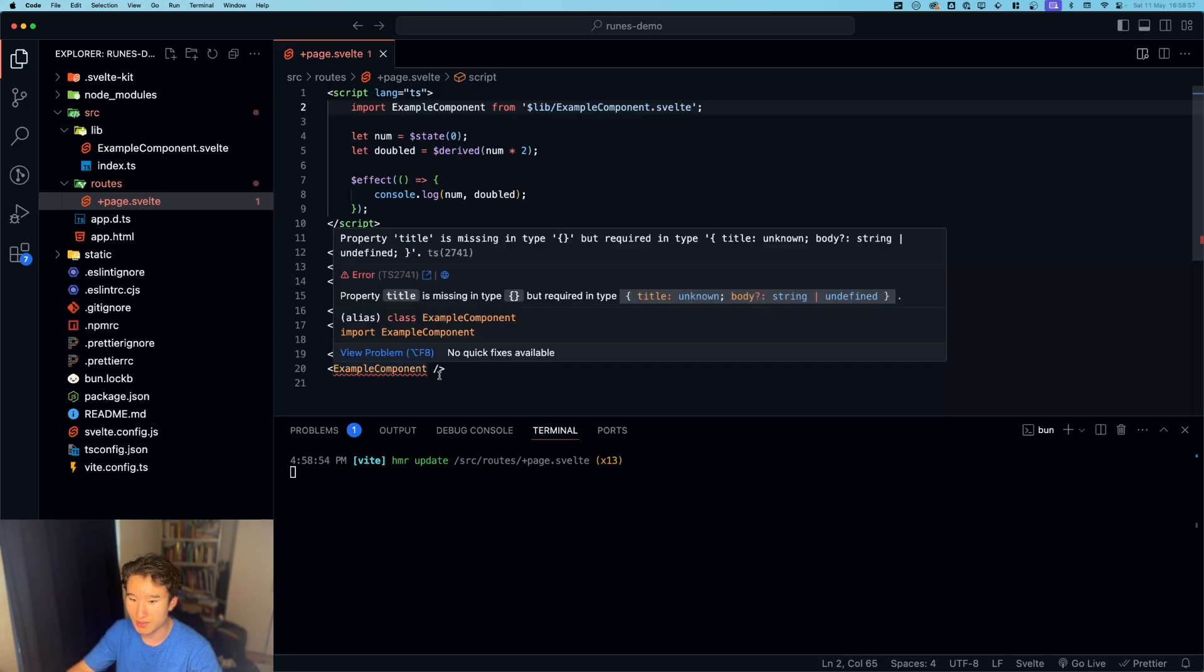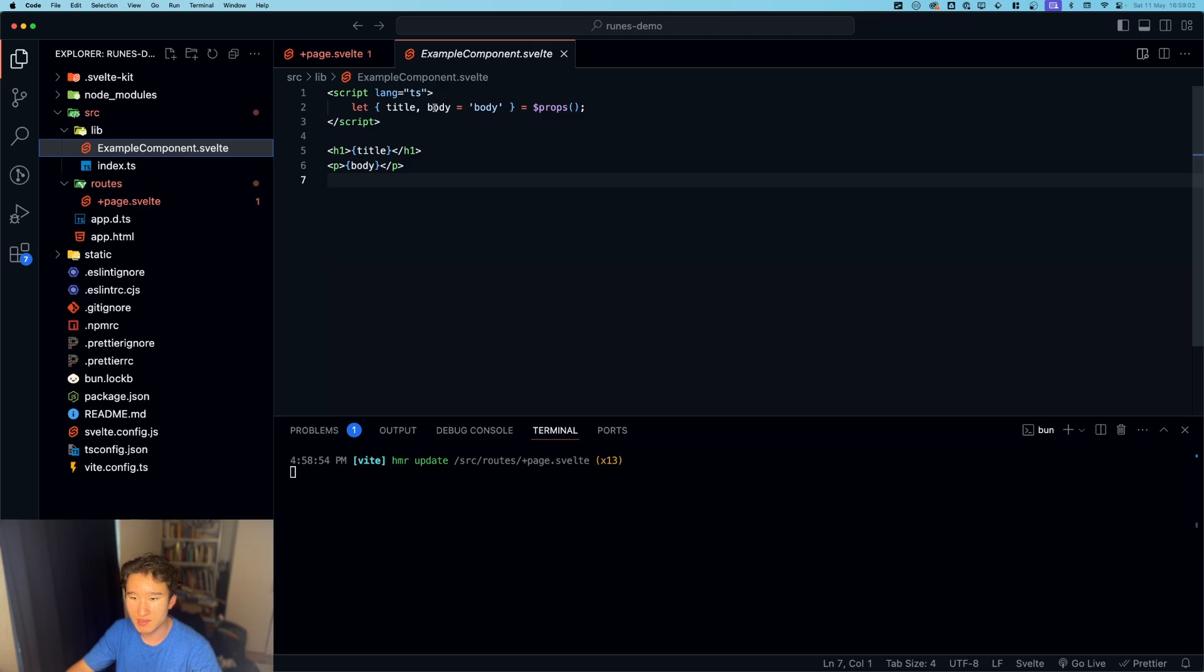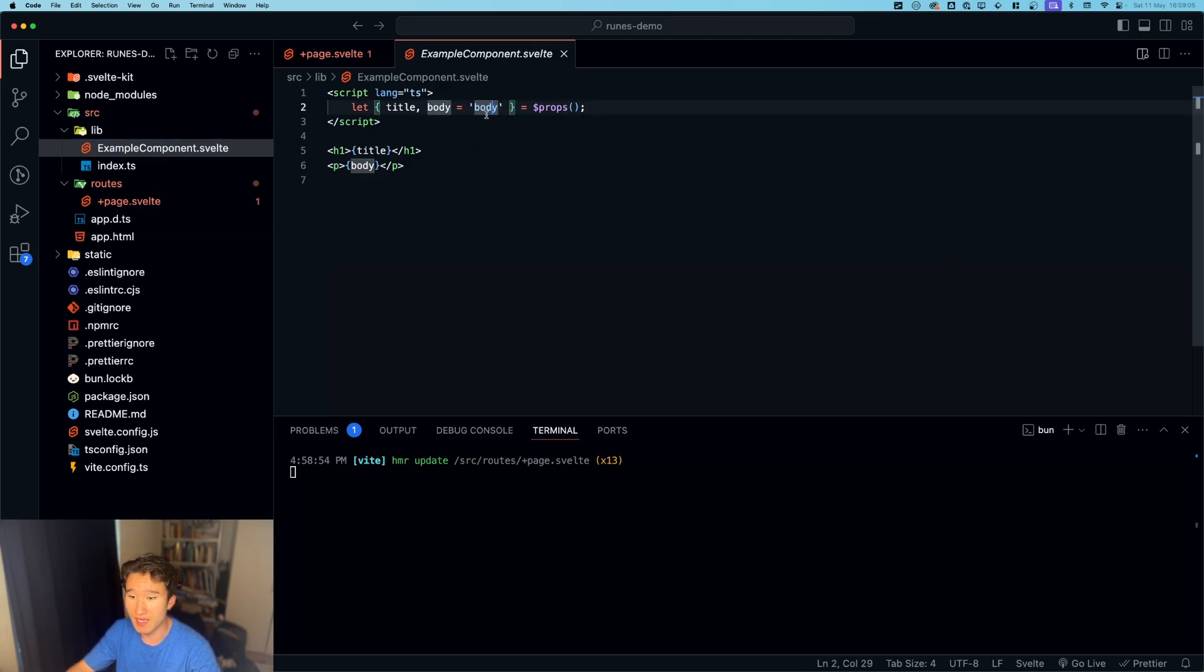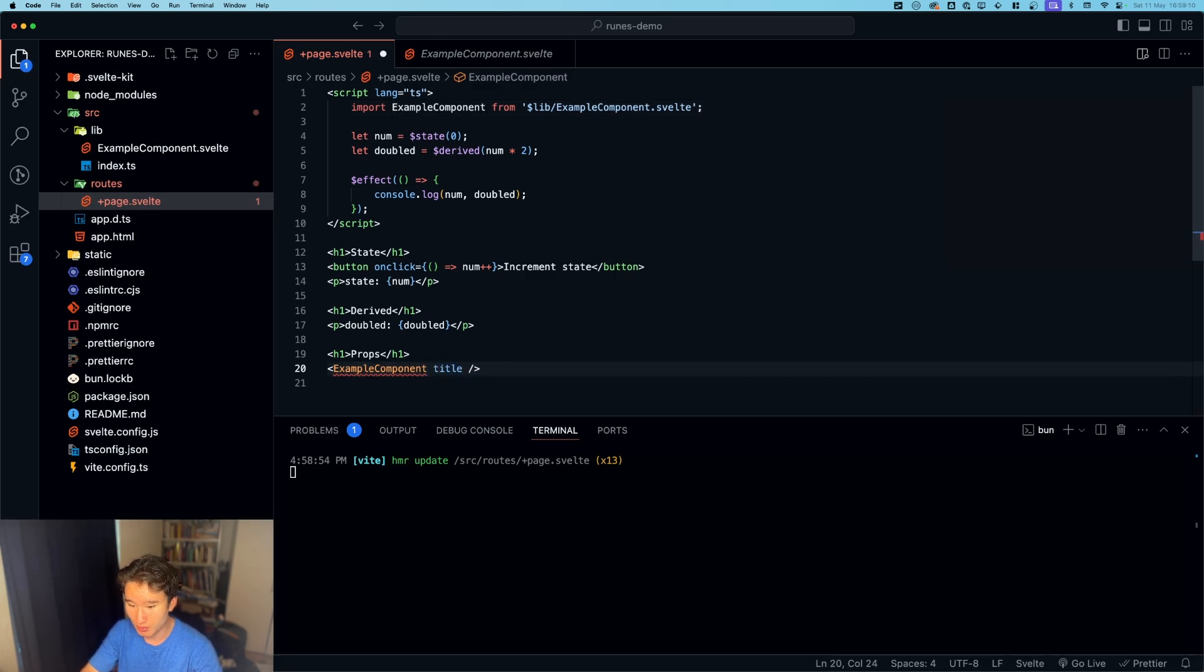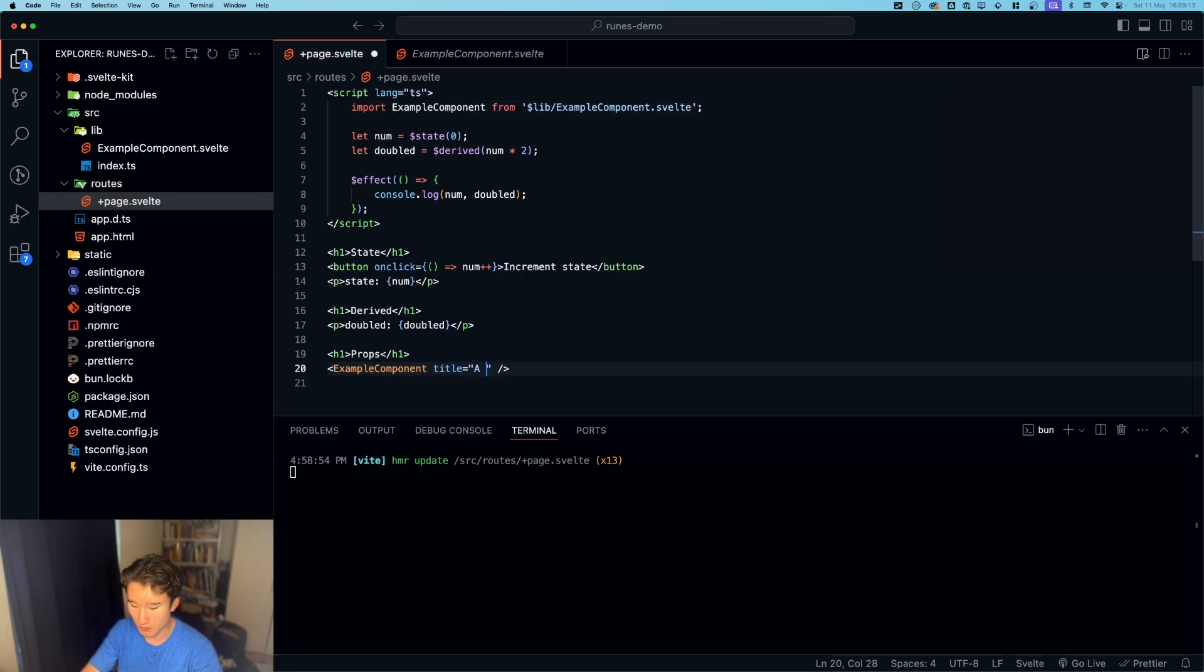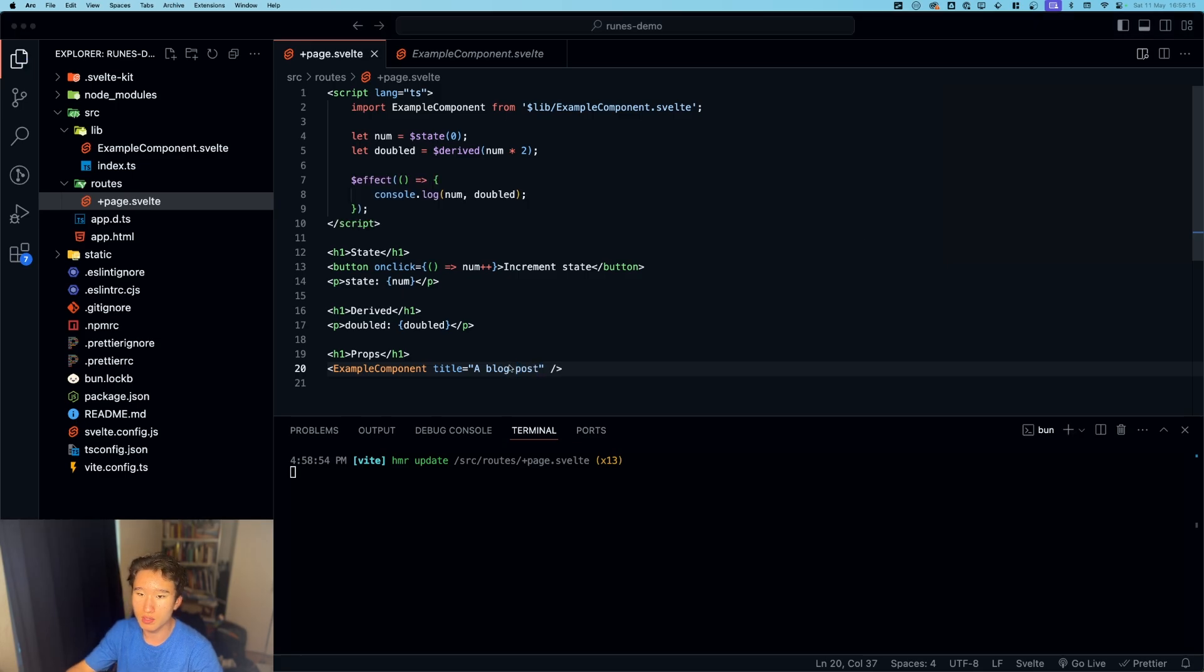What we can do now is in here, we can import this example component - does not auto import like that. And now it throws an error because property title is missing. Why doesn't it say anything for body? Yeah, because we defined it as a default value with body. So we gotta define something in here.